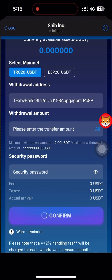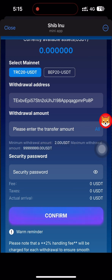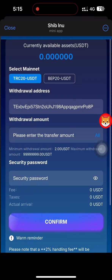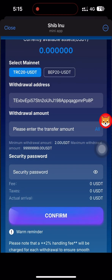To withdraw, I need to paste the withdrawal address. I open my Trust Wallet, select the wallet I use every day, and copy the wallet address. Then I go back to the website and paste the address. After that, I click the confirm button and enter my security password, then click confirm again.